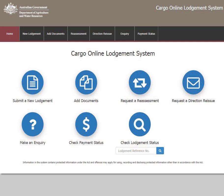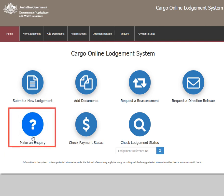This video shows you how to make an enquiry in the Cargo Online Lodgement System, or COALS. You can access the main menu on the COALS home page. Select the icon titled Make an enquiry to make your enquiry.